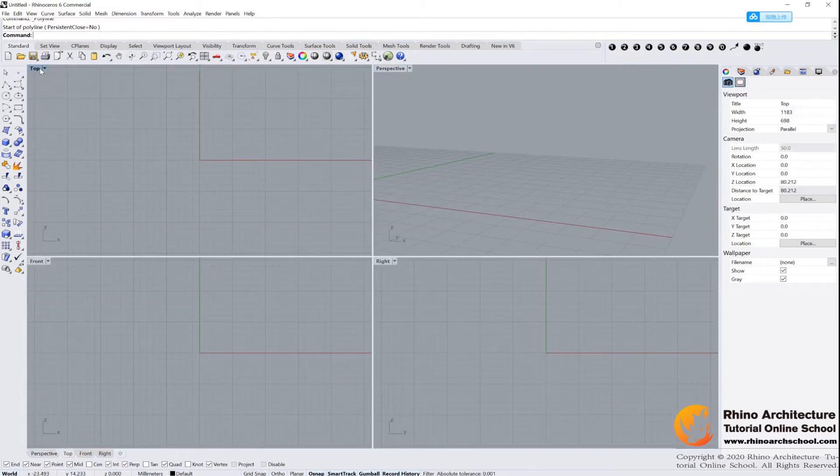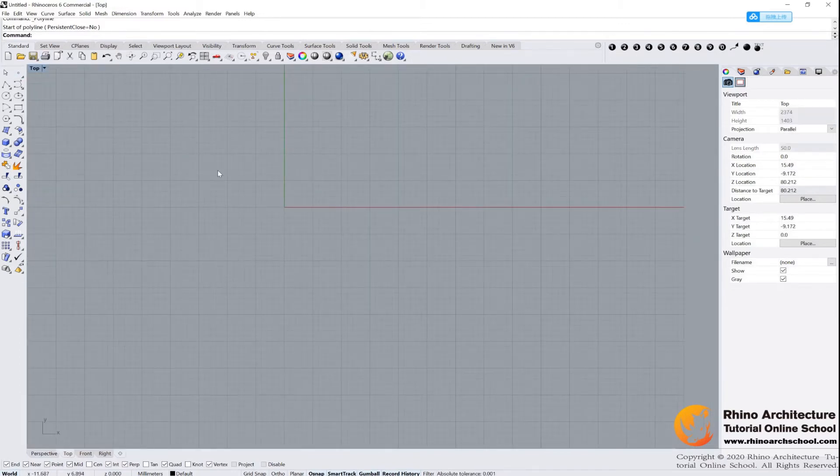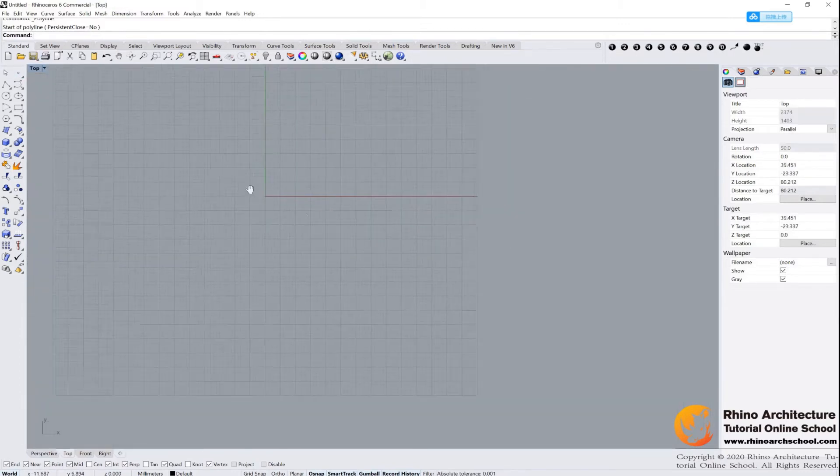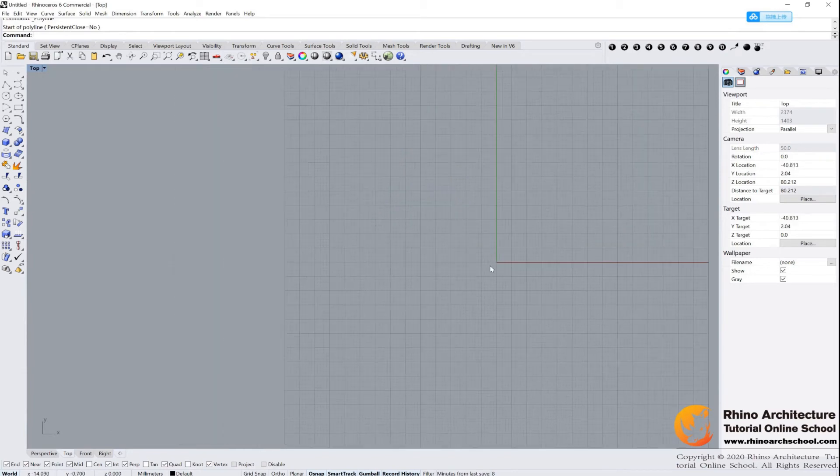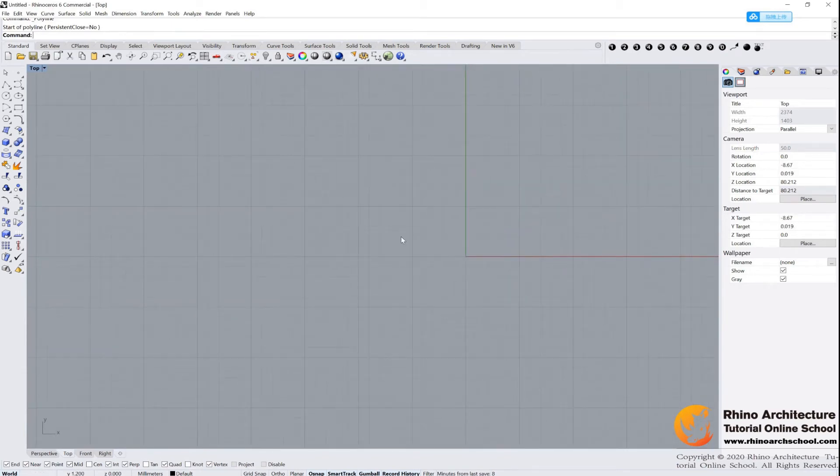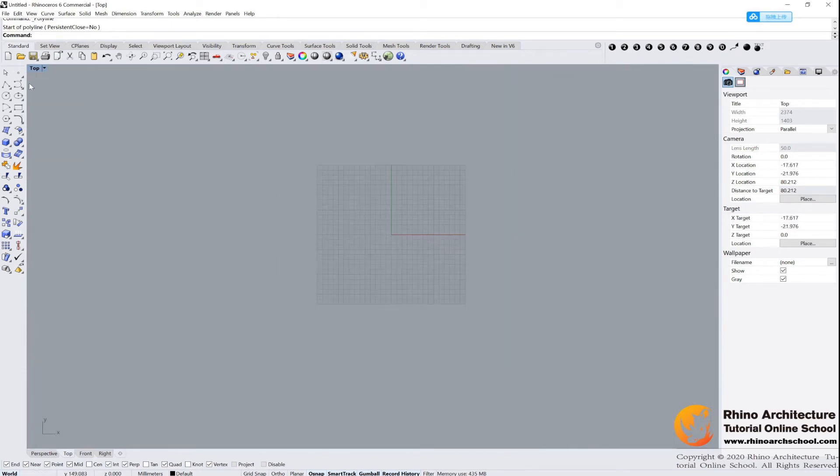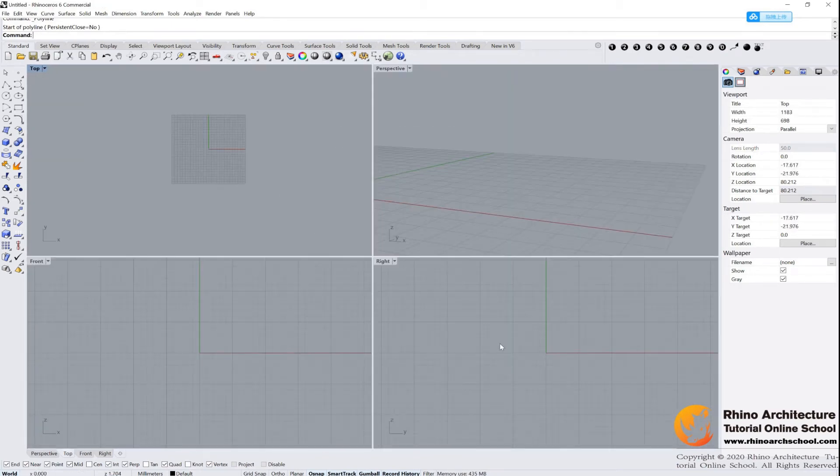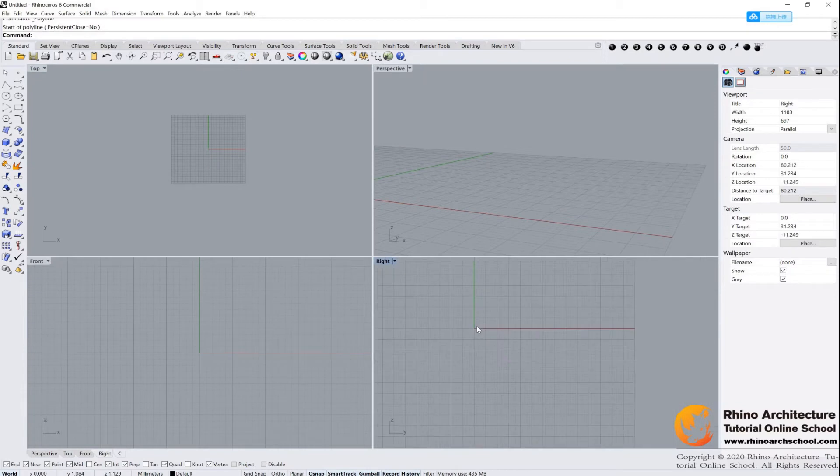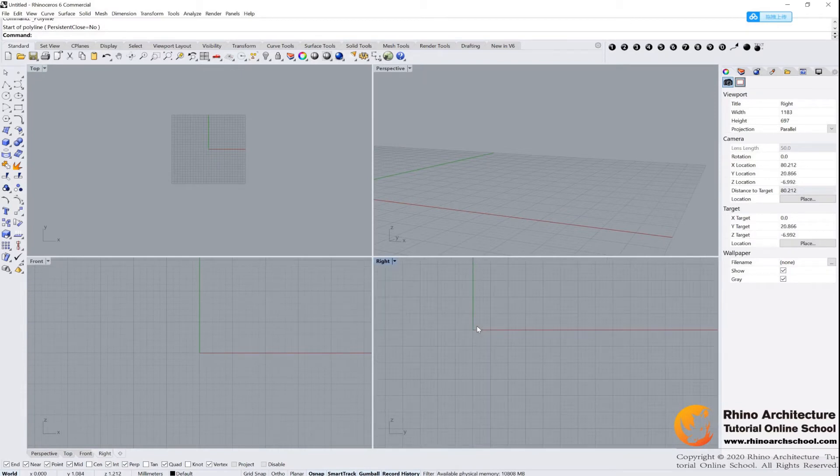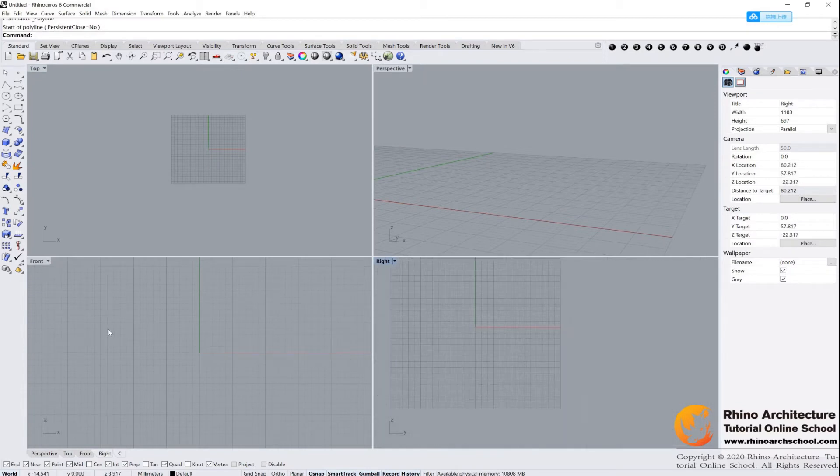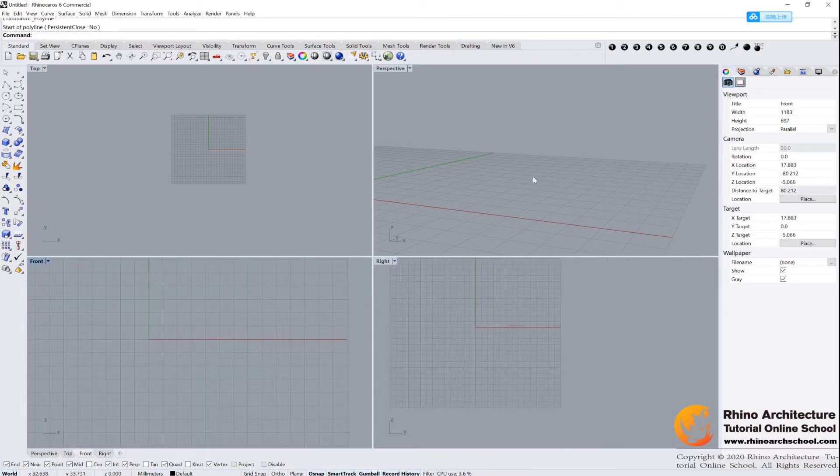Similar principles in the other views. And also, you can zoom in and zoom out.